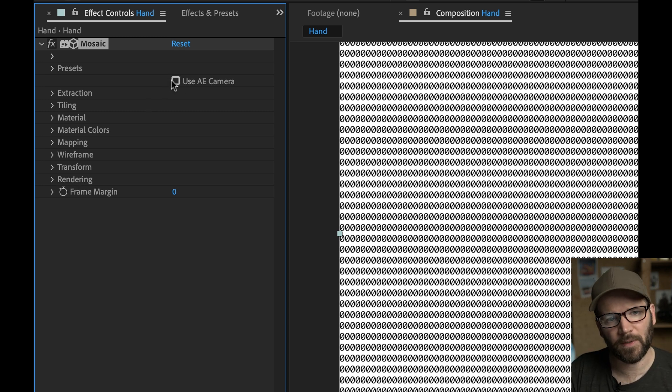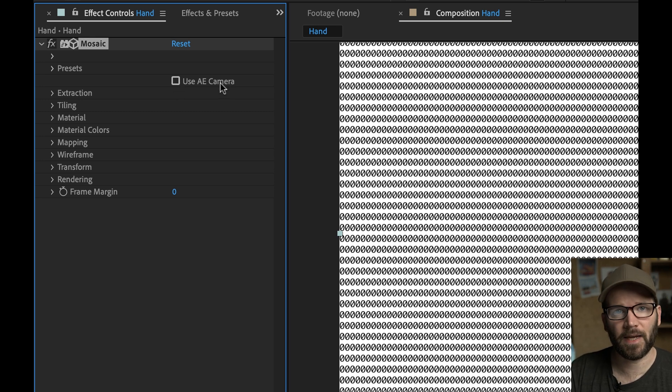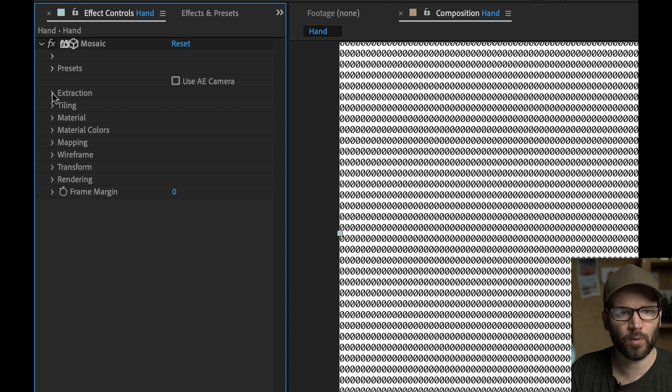At the very top, you can see, you can use an AE camera. So you toggle that, and then you can put a camera in your scene and fly it around and go in 3D space. Super, super cool.